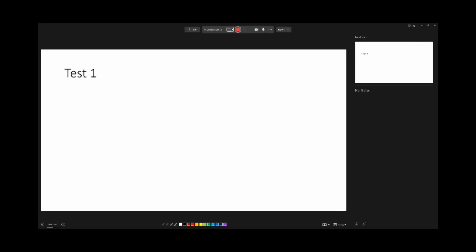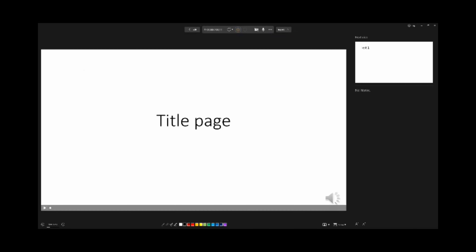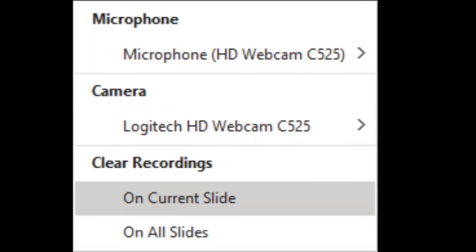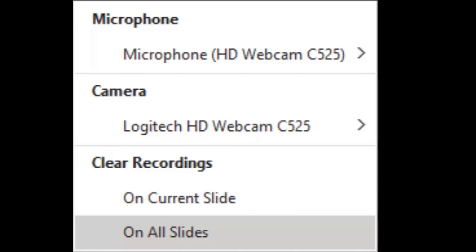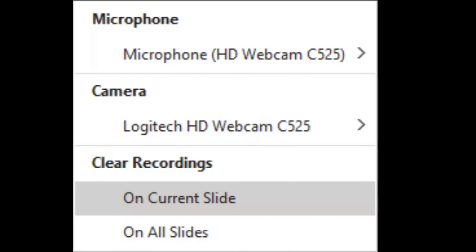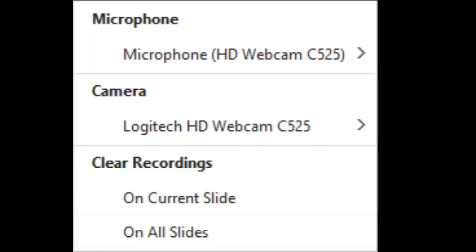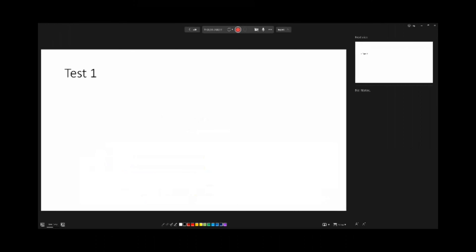Now if you don't like what was recorded on the first slide, what we can do is go back to the title page and clear the recording on all slides or on the current slide. So if we want to clear it we can, but for this case we won't. Let's keep it as is and go to slide 2 and record something there.